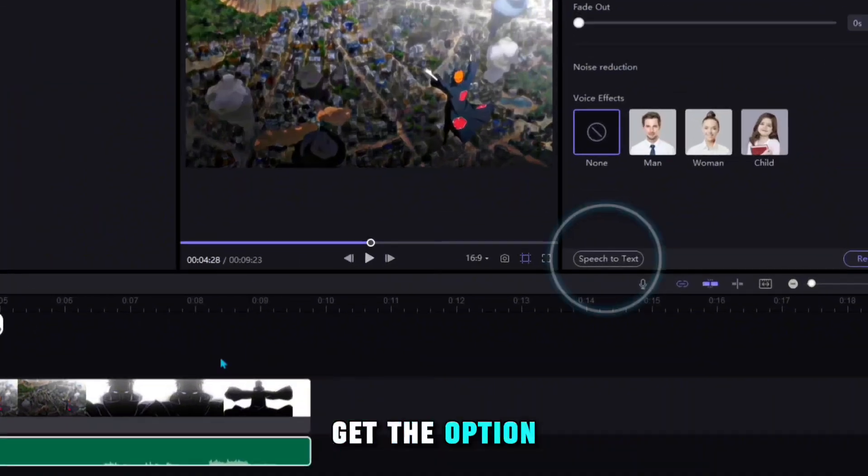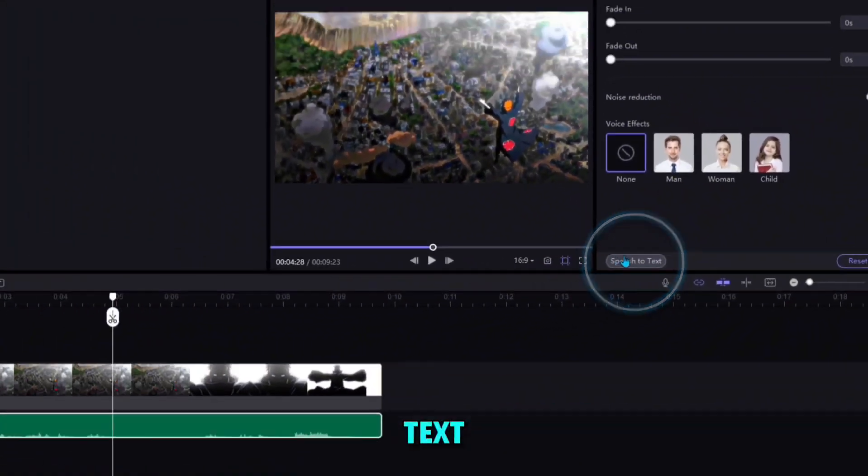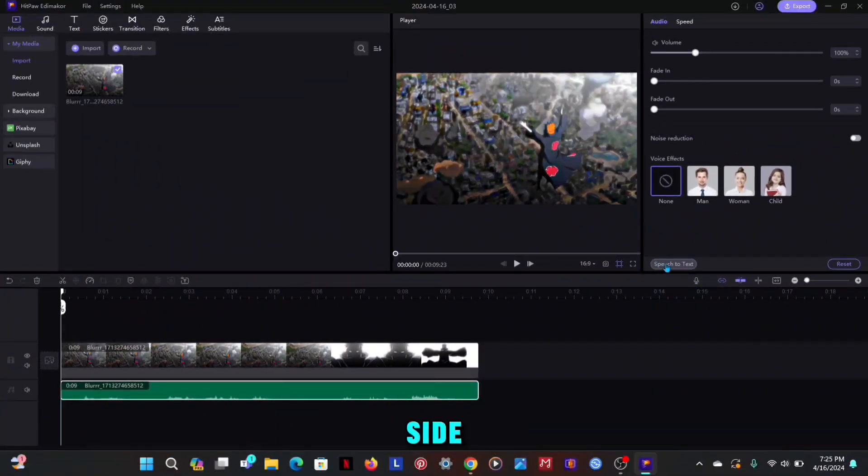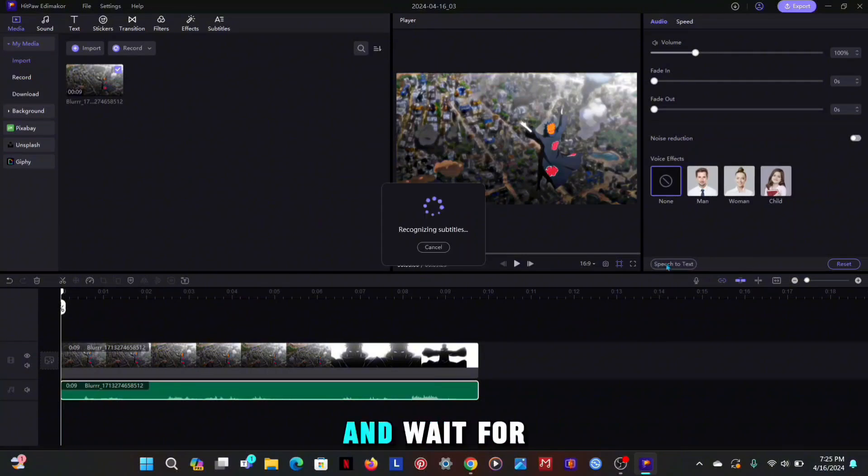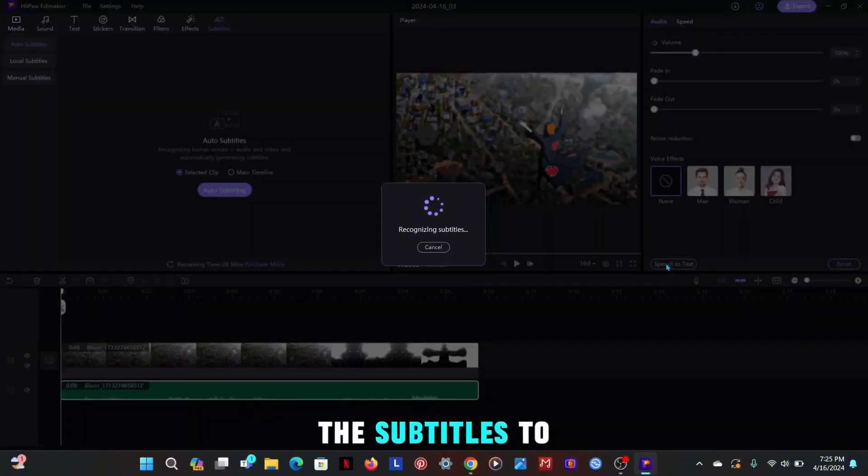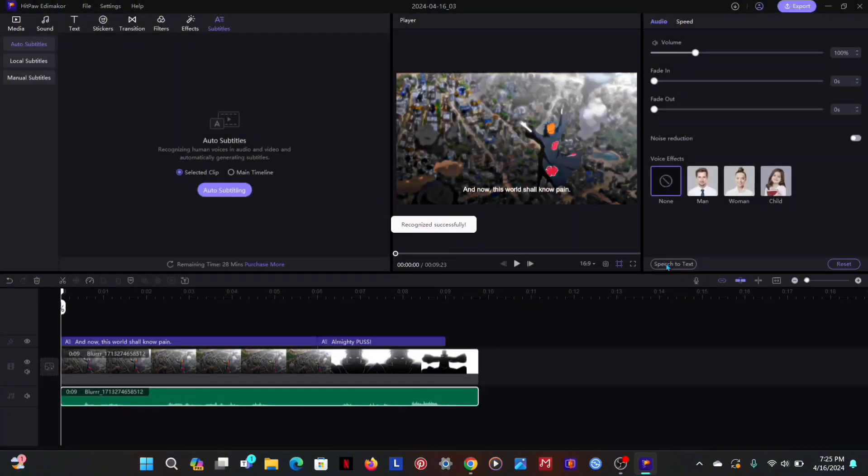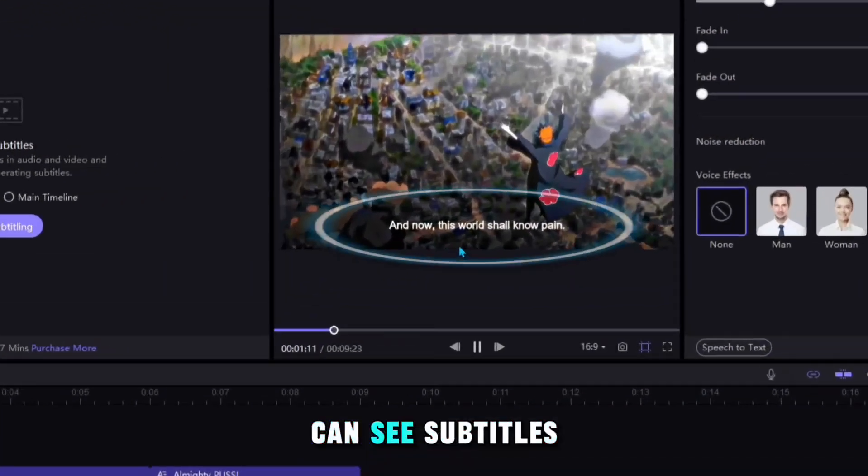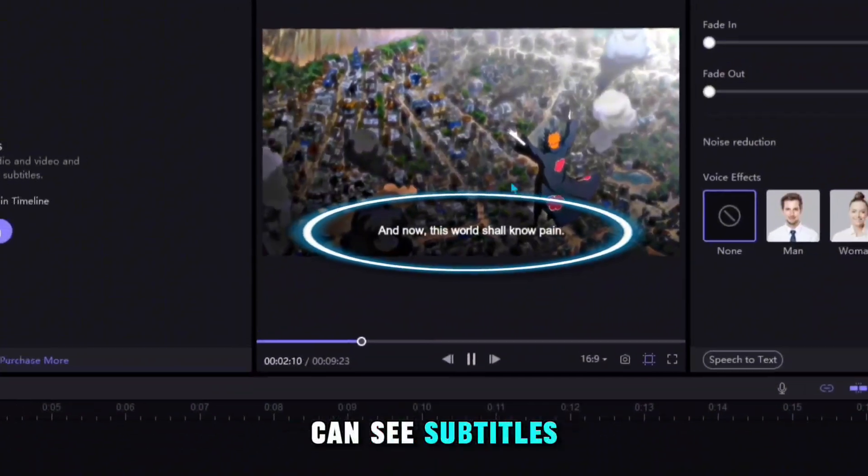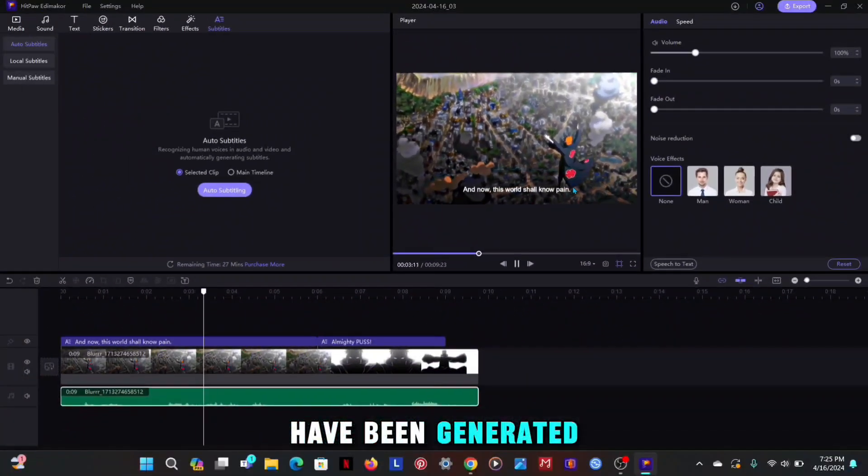Now you will get the option of speech-to-text on the right side, click on it and wait for the subtitles to be generated. Now as you can see, subtitles have been generated.